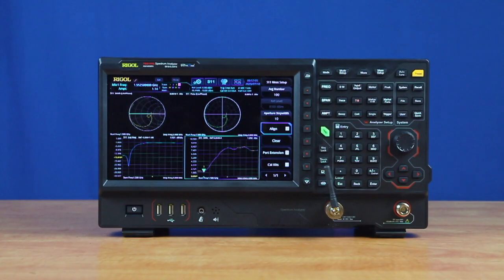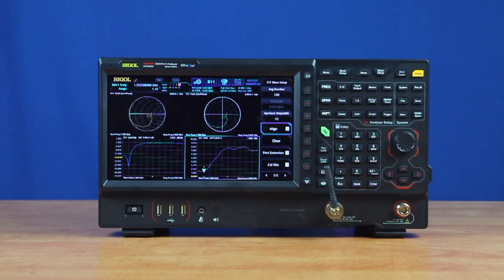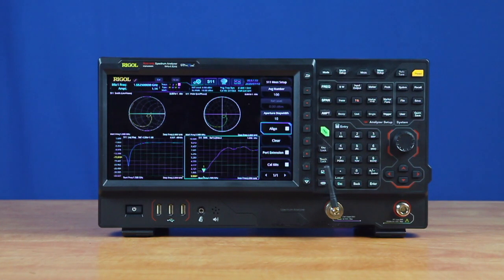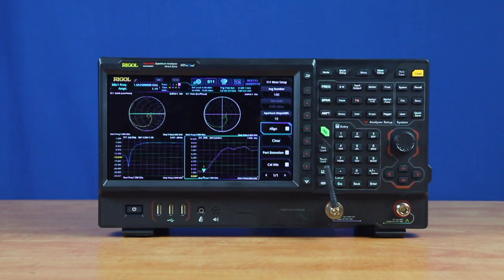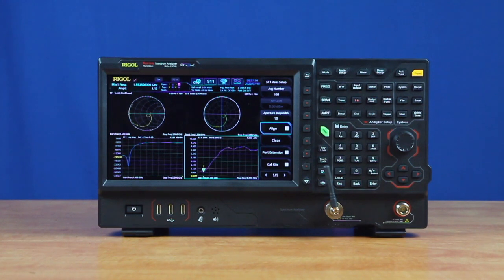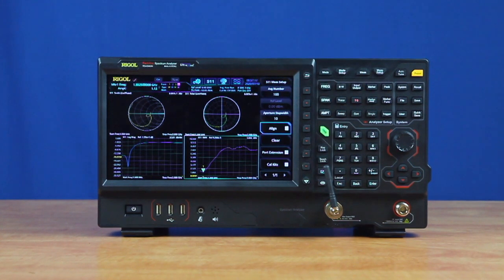VNA Mode adds important debugging capabilities making the RSA 5000N and the RSA 3000N one of the most complete RF analysis instruments on the market and a powerful instrument for any RF engineer.